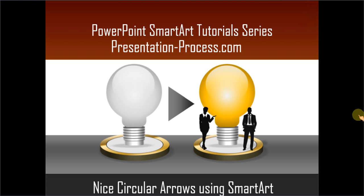Hello, I am Ramgopal from PresentationProcess.com. In this edition of PowerPoint SmartArt tutorial series, you will learn to create nice circular arrows using SmartArt.